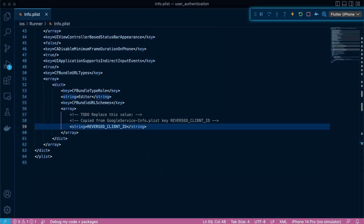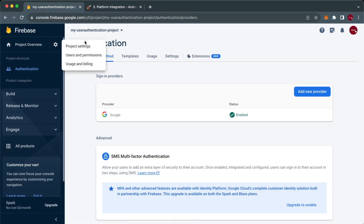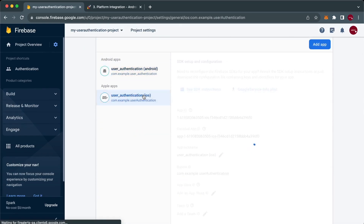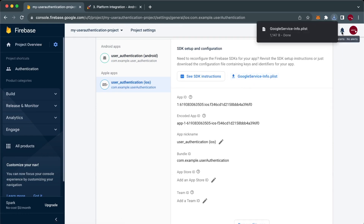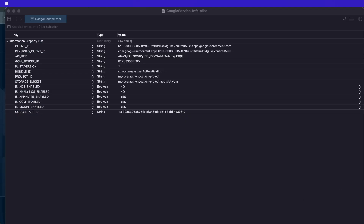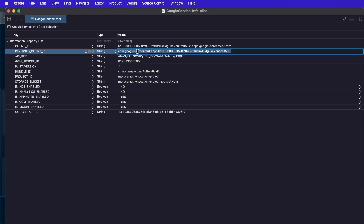To get the reverse client ID for Google, we need to get it from the Google service info file found in Firebase. Head over to project settings. Below, we have two platforms we created: Android and iOS. If we head over to iOS, we'll get the Google service info.plist. If we open it with Xcode, we'll get the reverse client ID. We just copy that and paste it in our info.plist.